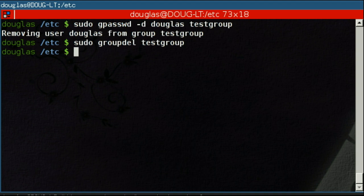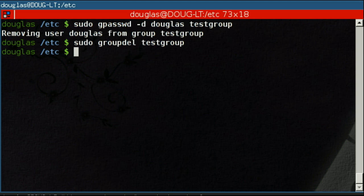Okay, so that is some basic group management information. Just to quickly recap, you can use groups followed by the username of your user to list all of the groups that that user belongs to.